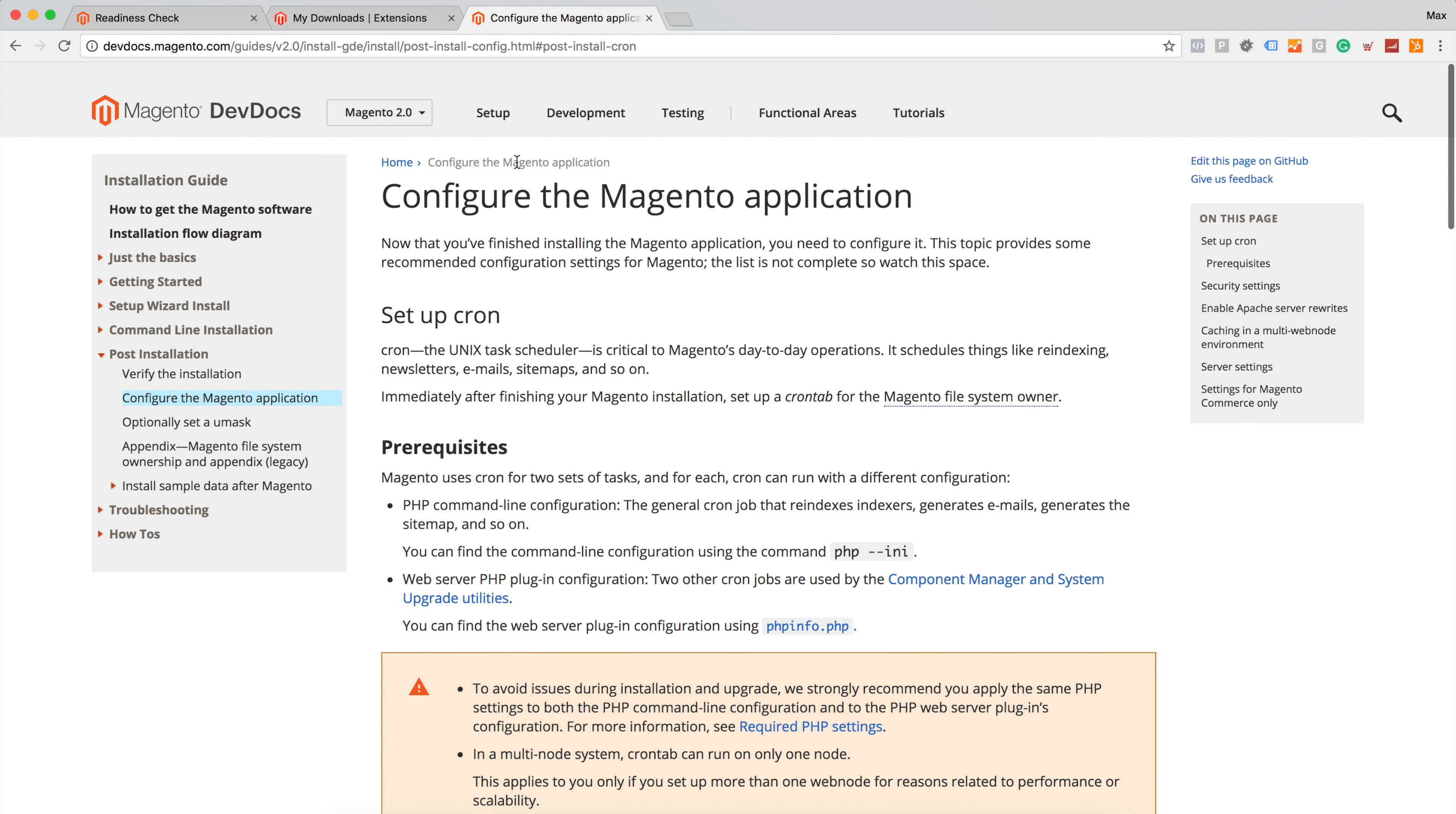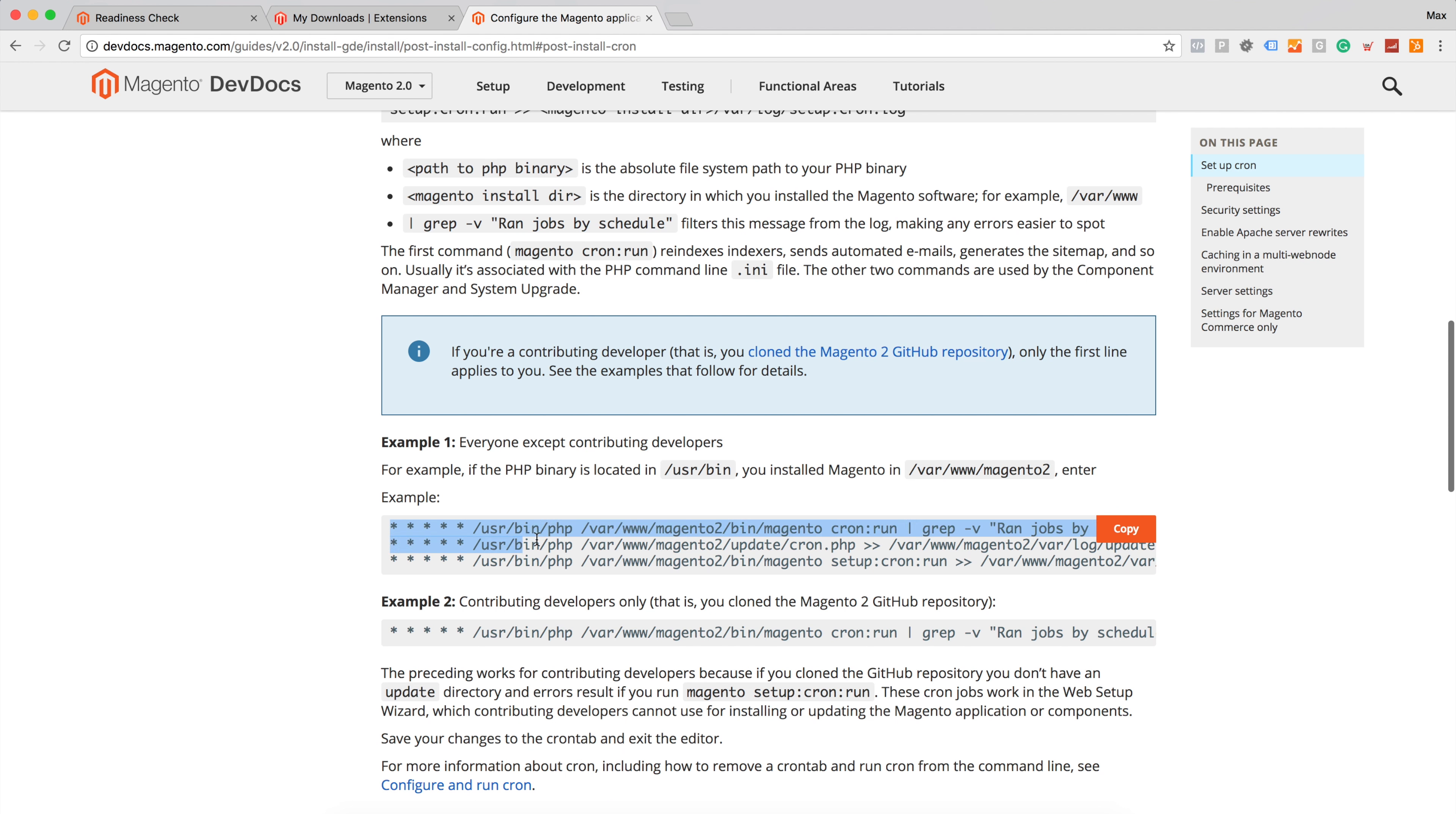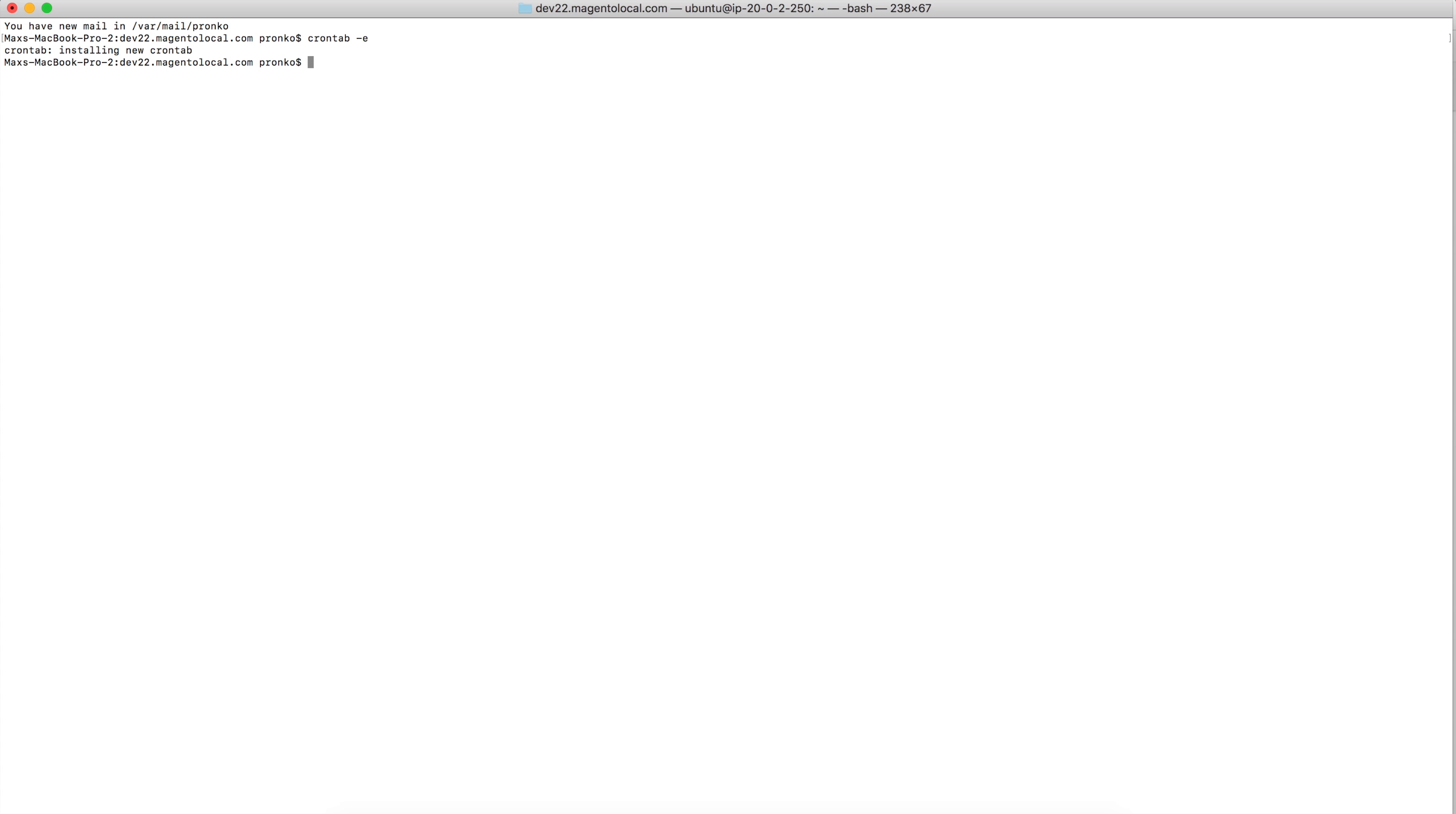And in order to do this we have a page on Magento dev docs called configure the Magento application. From this page we can copy paste three lines of code which we will add into our cron tab file. Basically what we would need to change is php executable path if it is different on local version, Magento directory path, and basically that's it. So crontab-e will show me empty cron file and I will just copy and paste my prepared directives and paths. I will save this file.